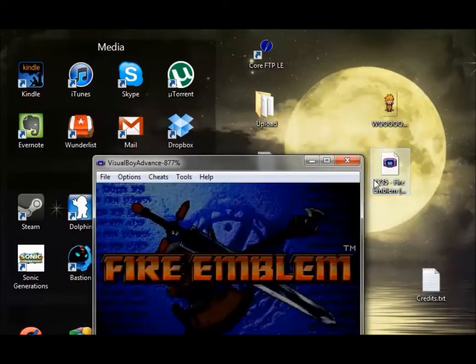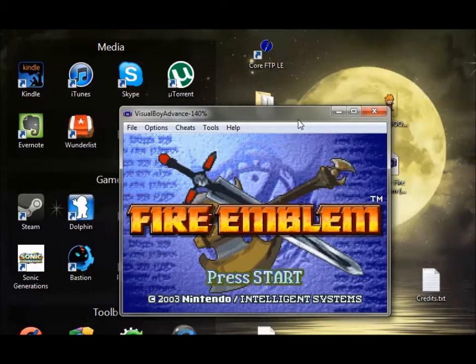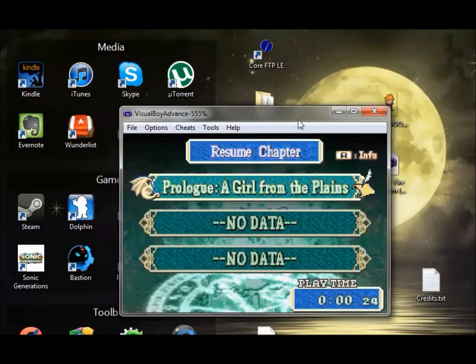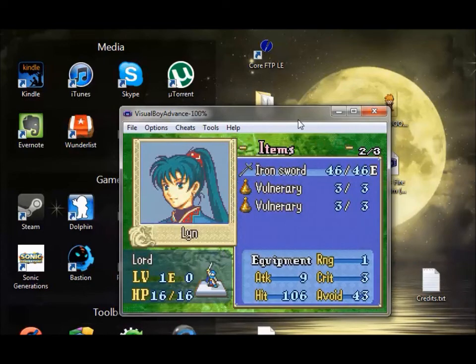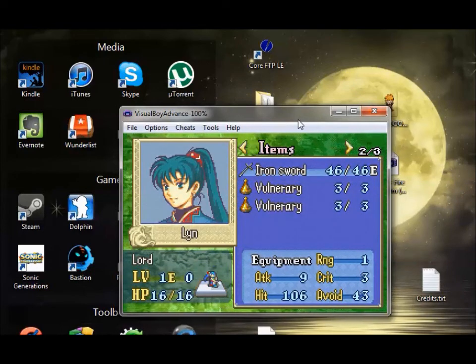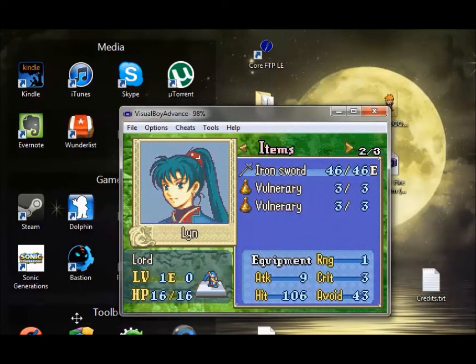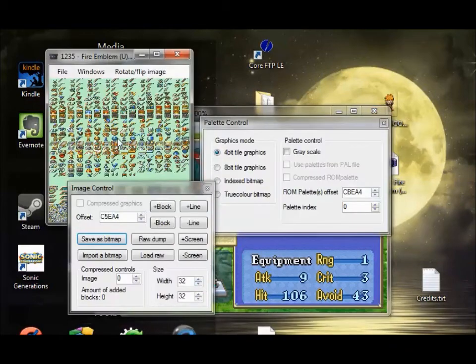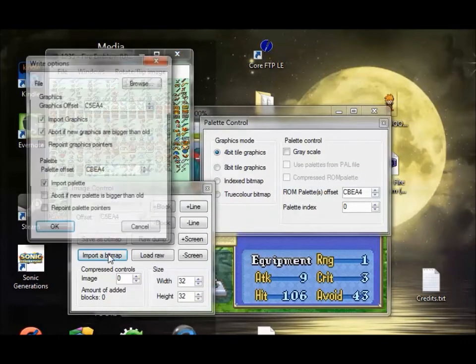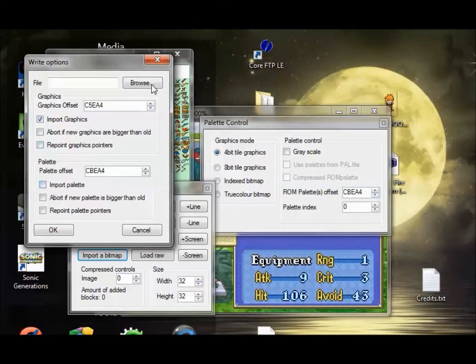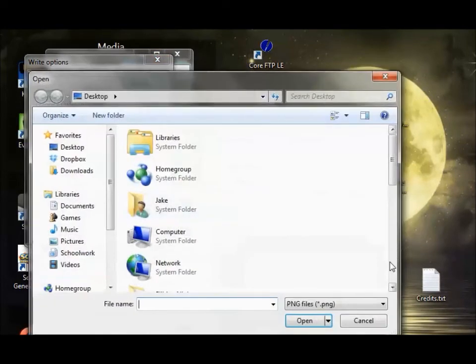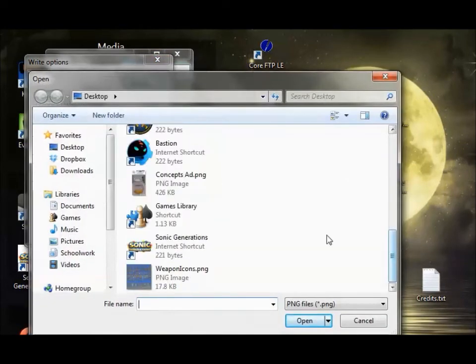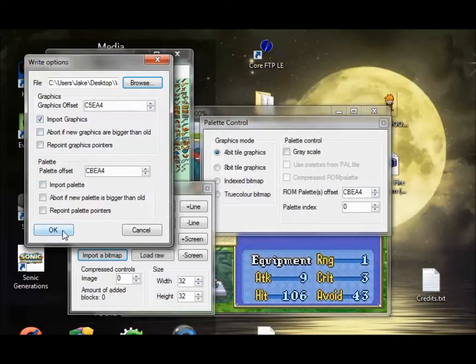So let's open up our ROM and see this bland old iron sword. Been in all the GBA FE games. And that will be a thing of the past in just a moment. So we're going to import a bitmap. Don't want to import a palette. So you're going to uncheck those boxes and then get your image file. And click OK.